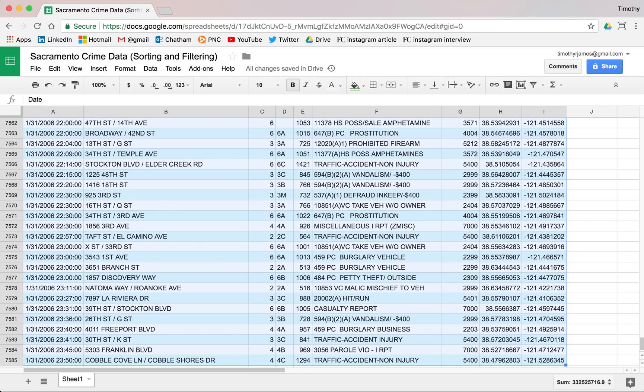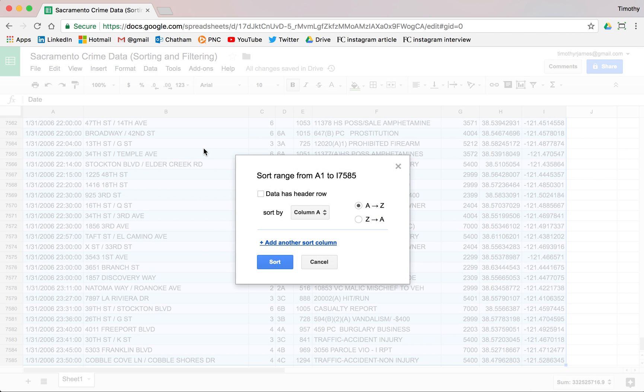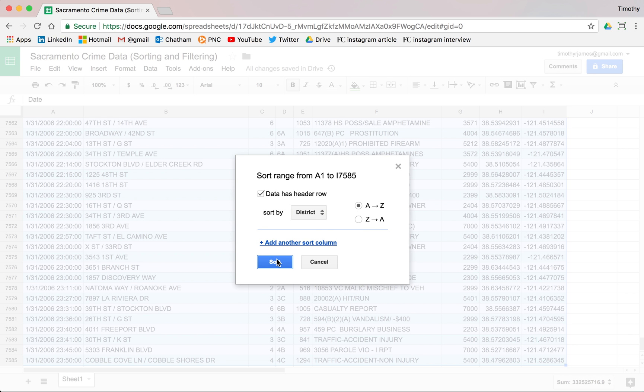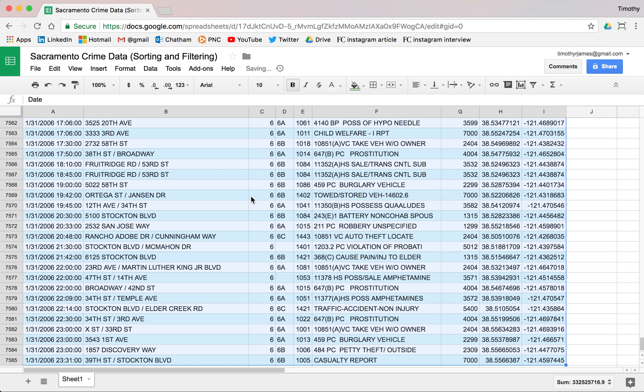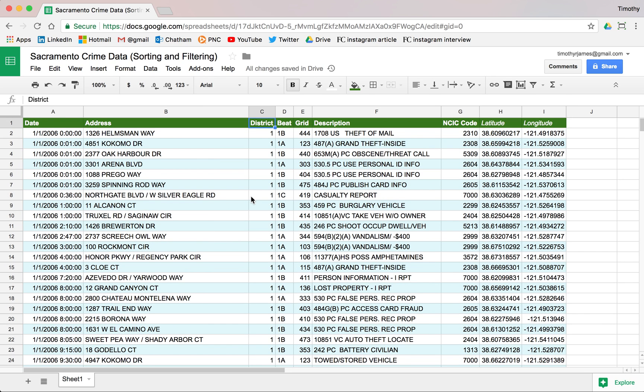Now we can go to data, sort range, and select data has header rows. We get this nice option to pick this by name. We select district and then hit sort. Let's go back up to our top here.